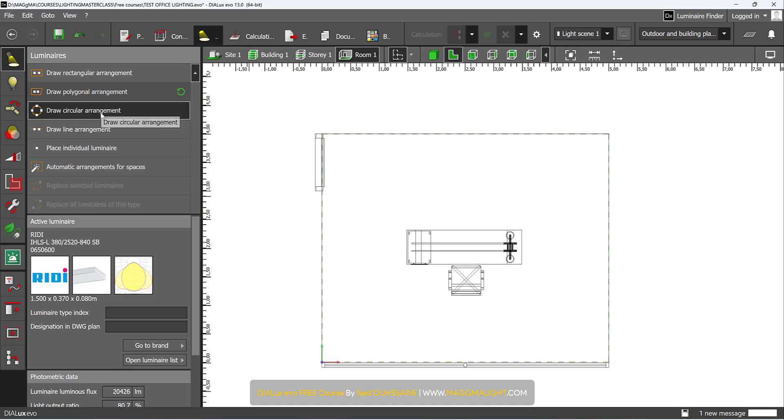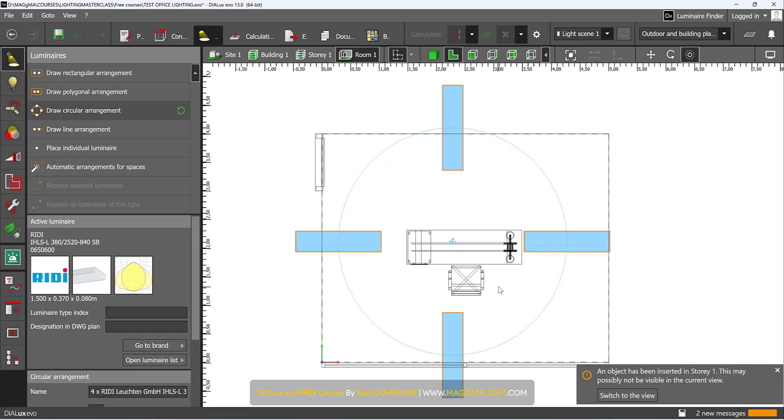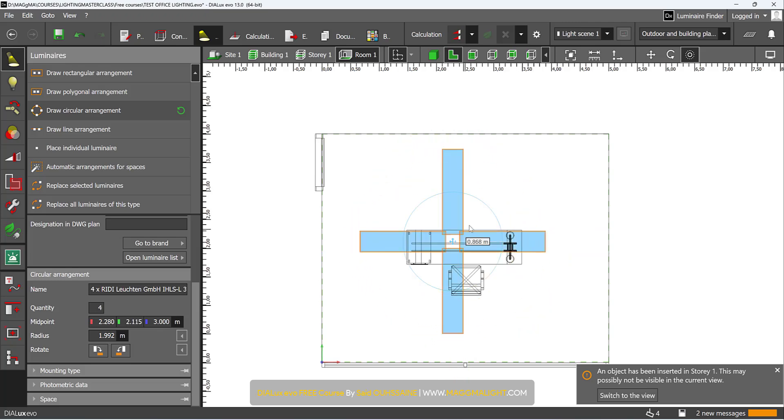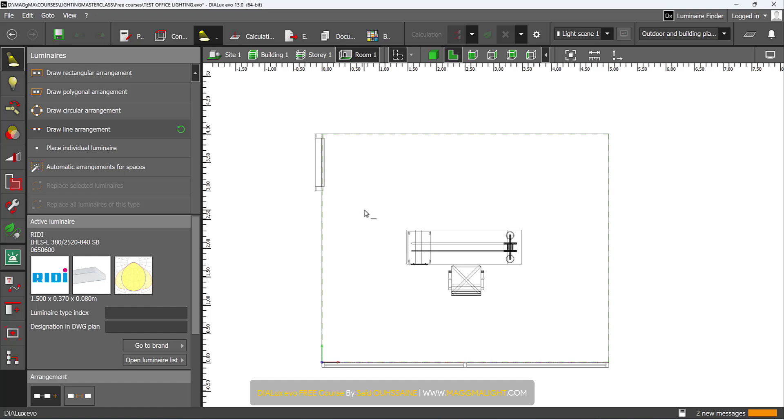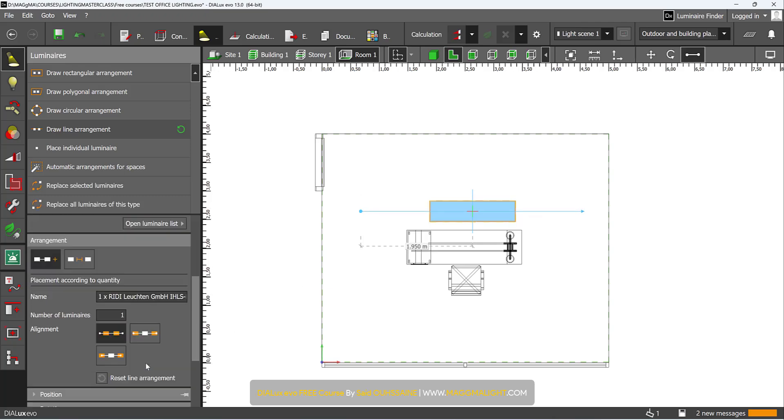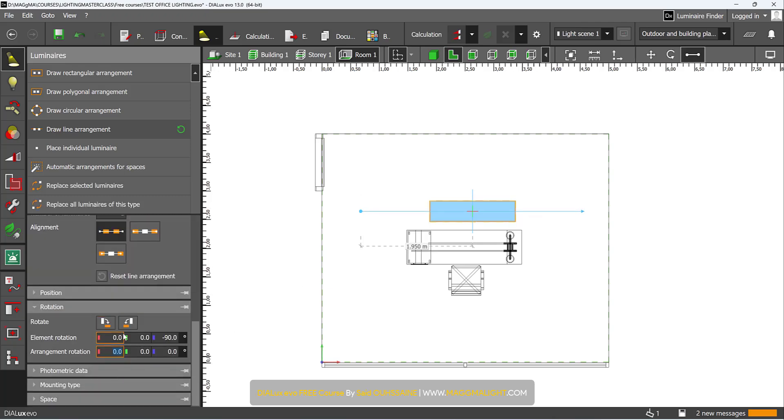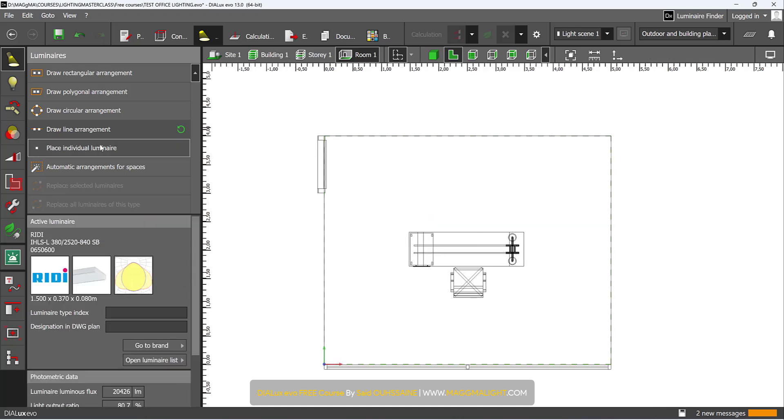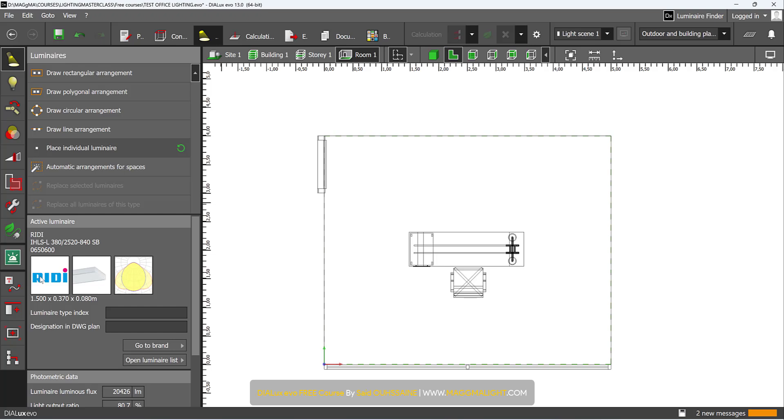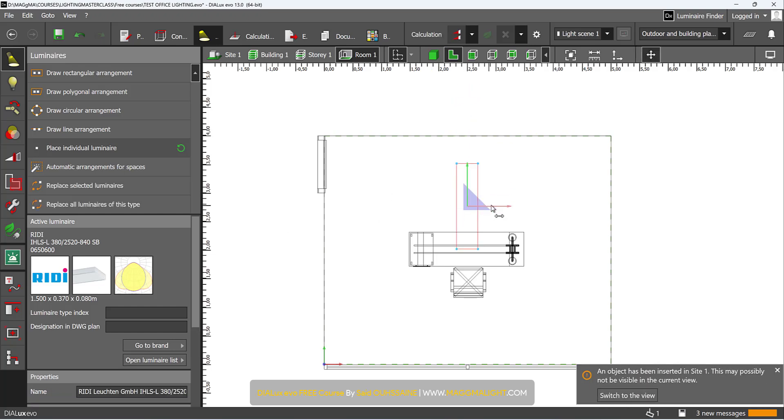Then you have Draw Circular Arrangement if you want a circular arrangement. Again you change the quantities and can make this circle bigger or smaller. You can arrange them in a line and play with the quantities again here. Then place individual luminaires or just drag and drop them wherever you want.